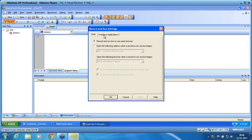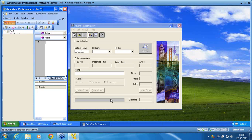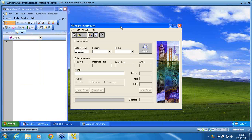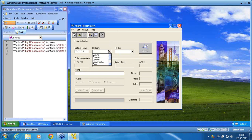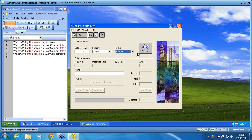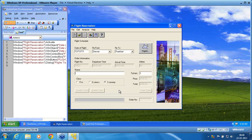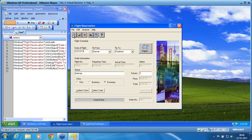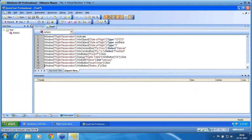Before we get into the shared repository parameter, we are trying to understand what is a shared repository. I am now recording on the application — I create a record, select Frankfurt, choose the flight, type the name, insert the order, and then clear the screen. I stop my recording.